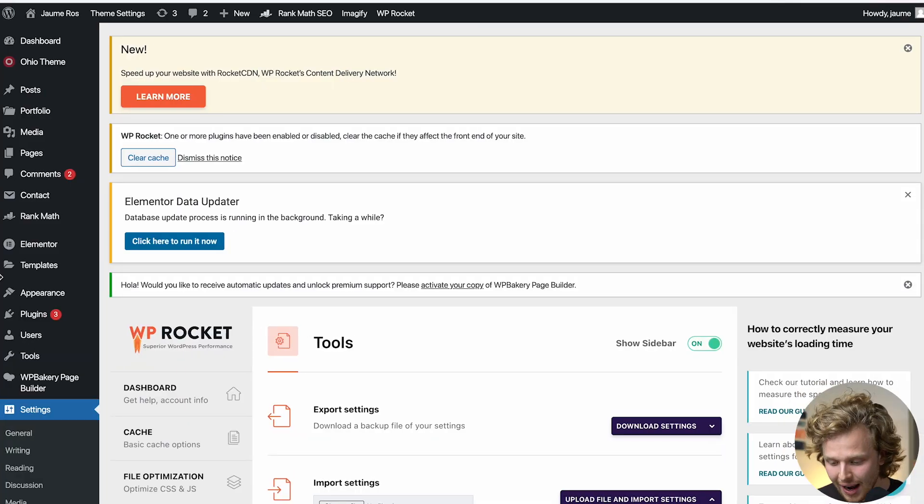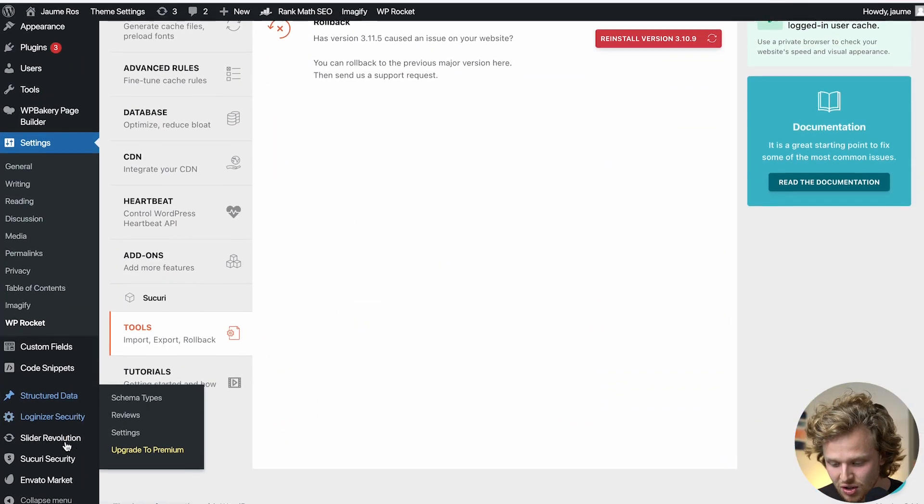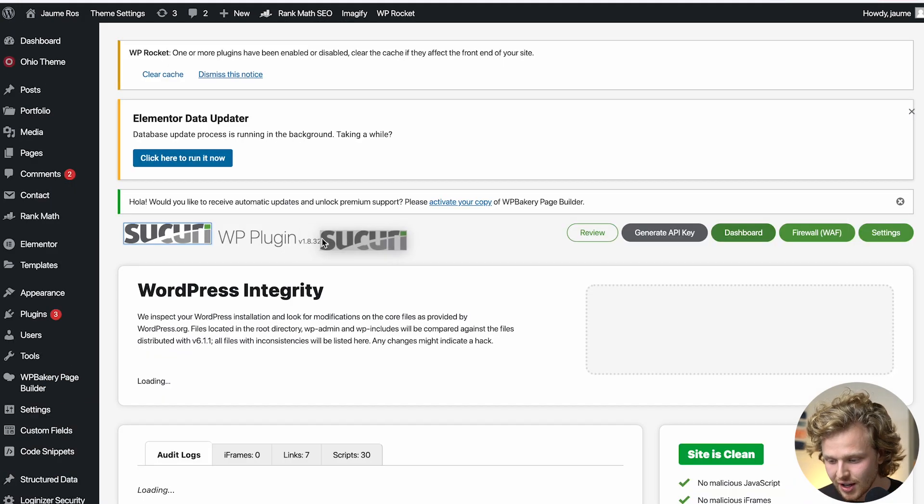The last plugin to cover before those essential settings is a security plugin. As someone who does a lot of SEO testing and website building on WordPress, I've had so many websites hacked — it's a mess to recover from. I highly recommend getting a free security plugin. The one I use is Sucuri — Sucuri WP plugin. It is completely free and it's working phenomenally on all the sites I've installed it on.